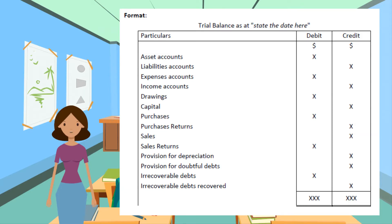However, it does have limitations. A balanced trial balance does not mean that the entries in the accounts contain no errors. There are errors that are not revealed by a trial balance. The format of the trial balance is shown here — there is a link to download this in the description below. Remember, a trial balance is only on one date.